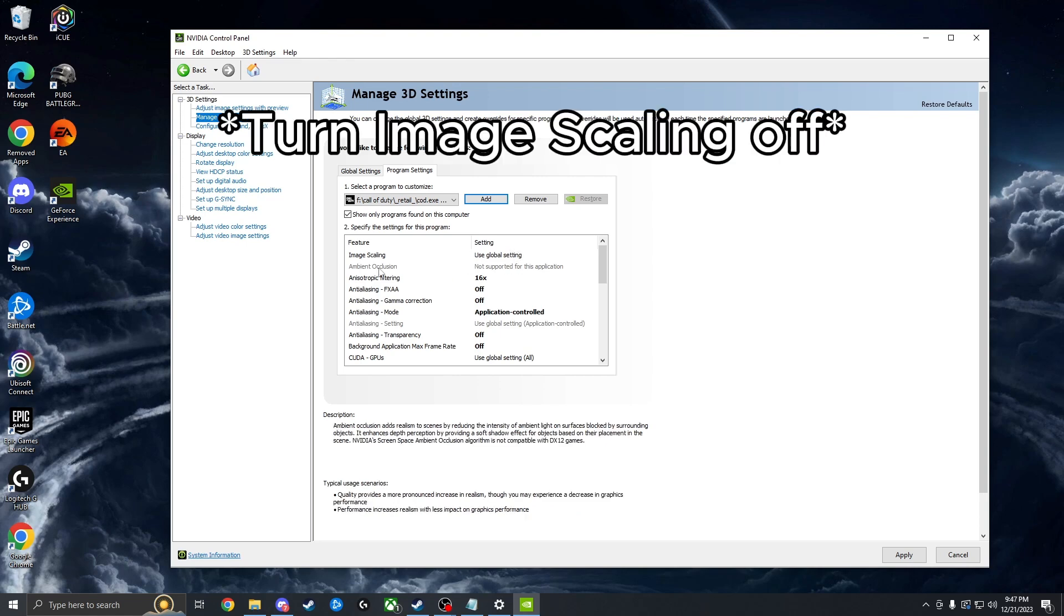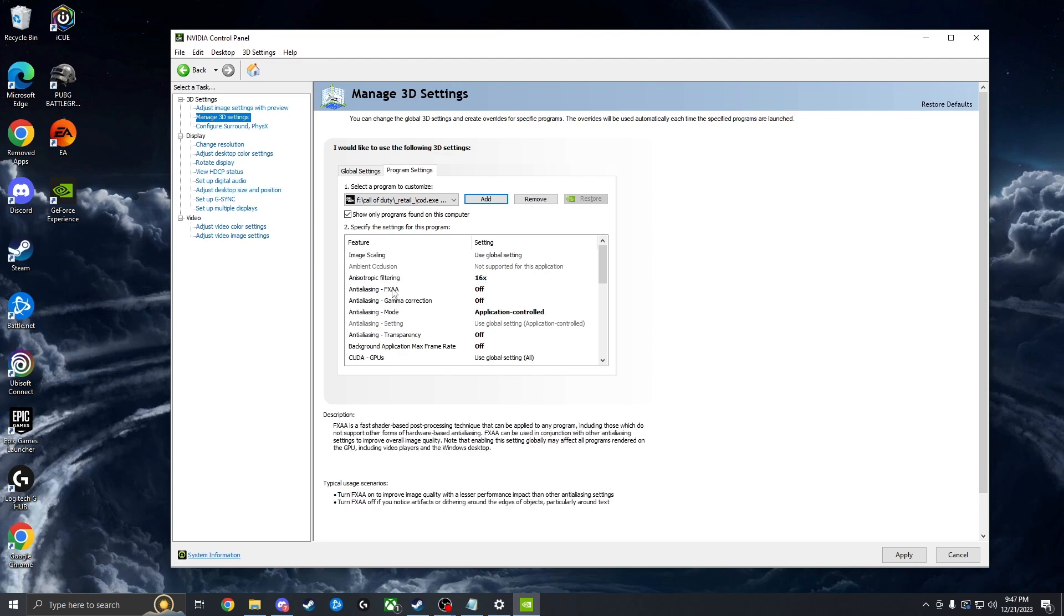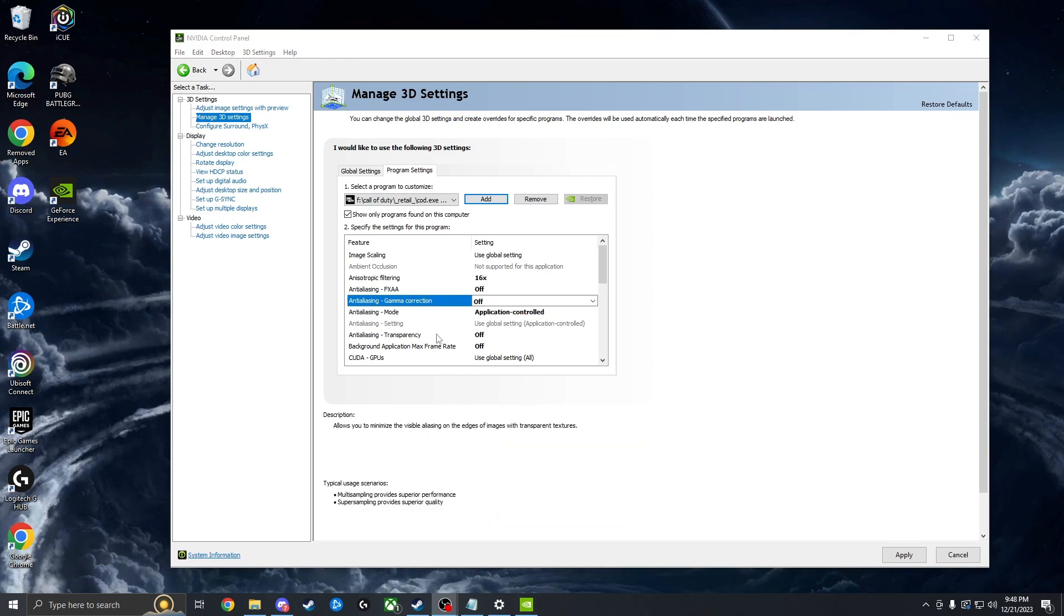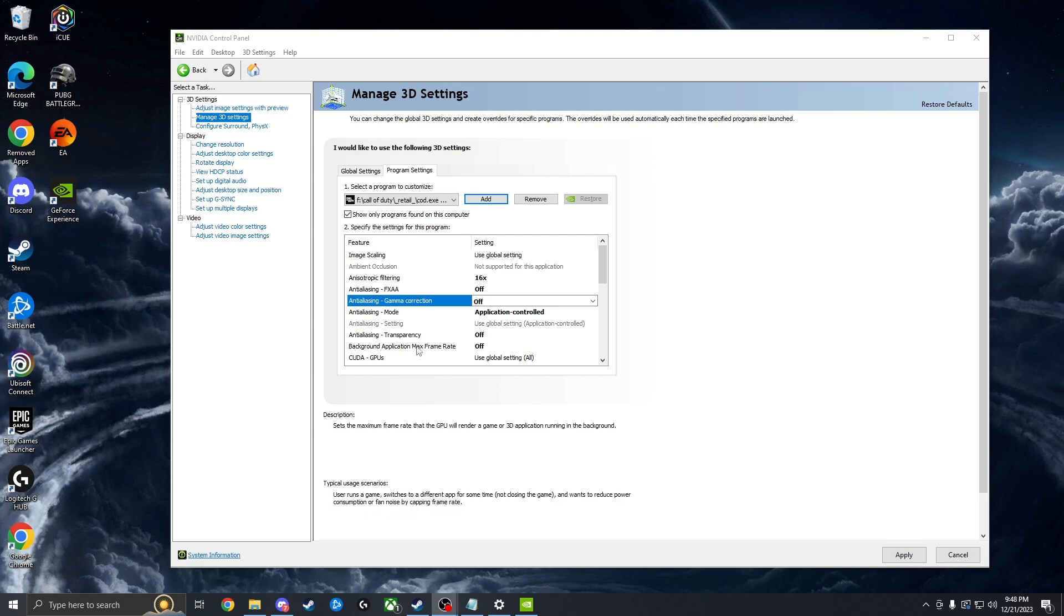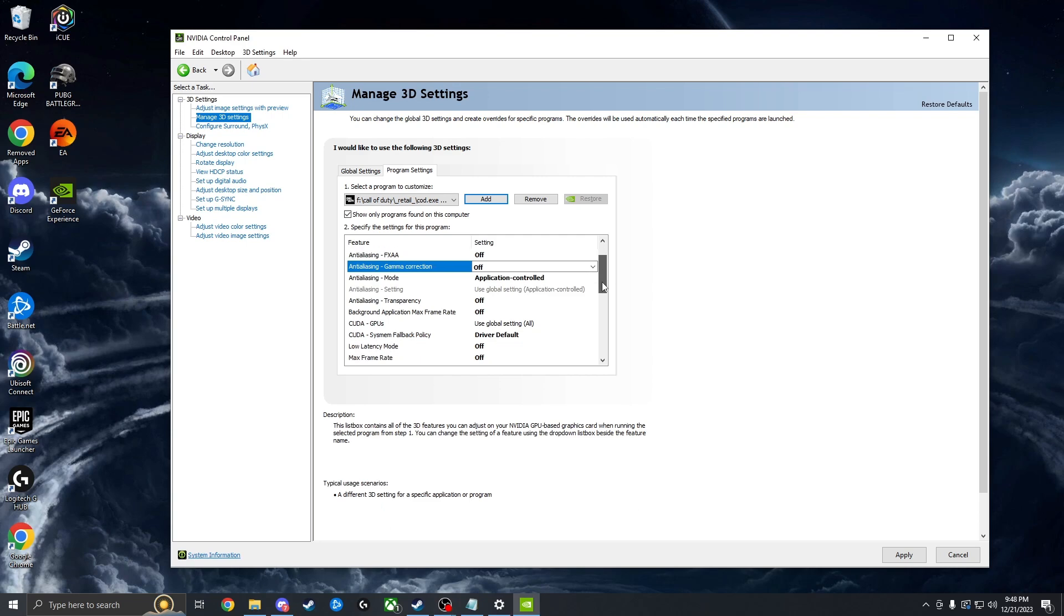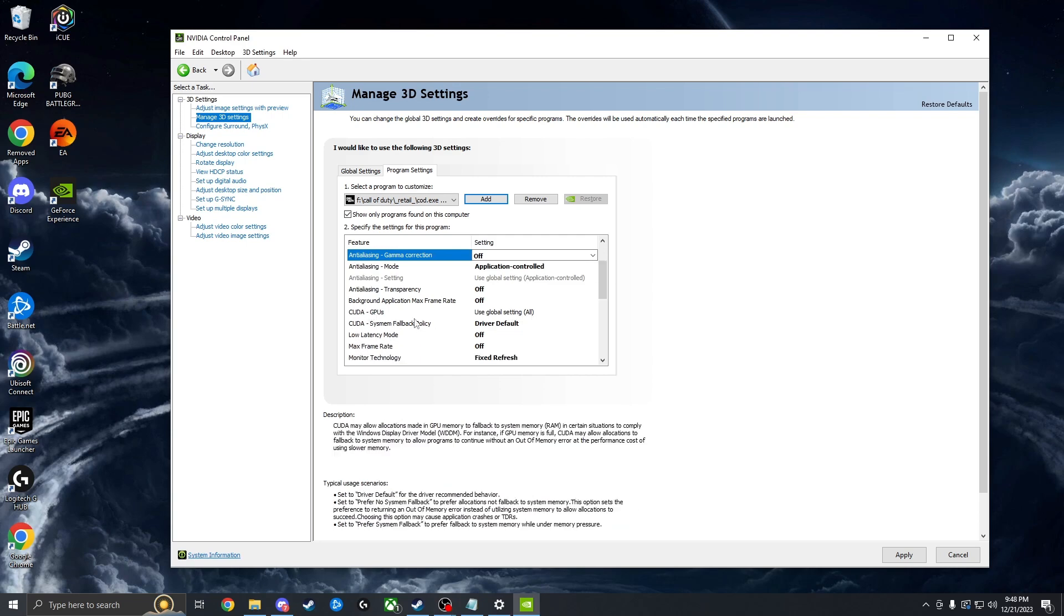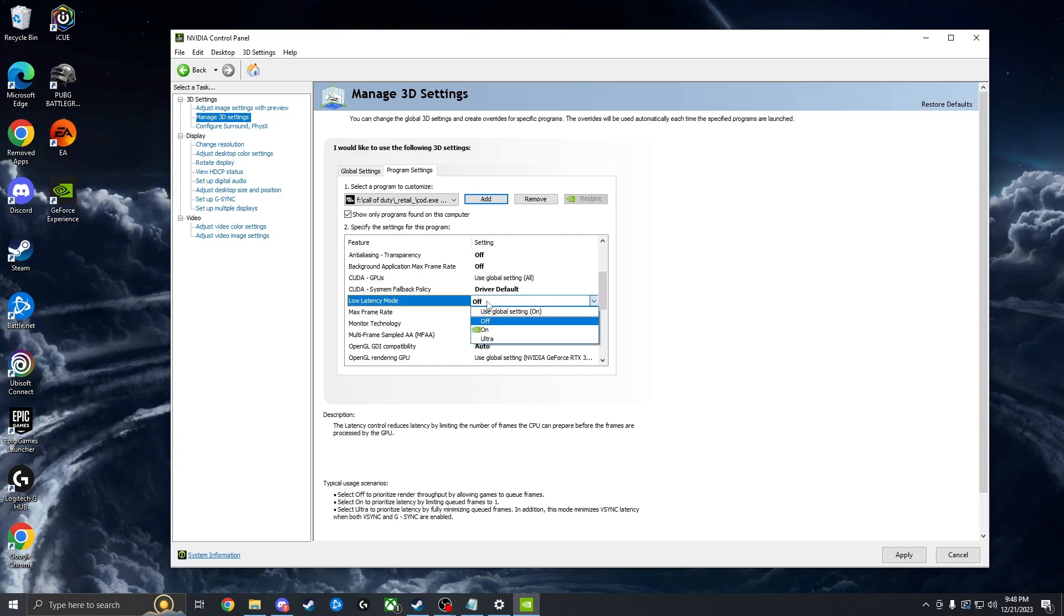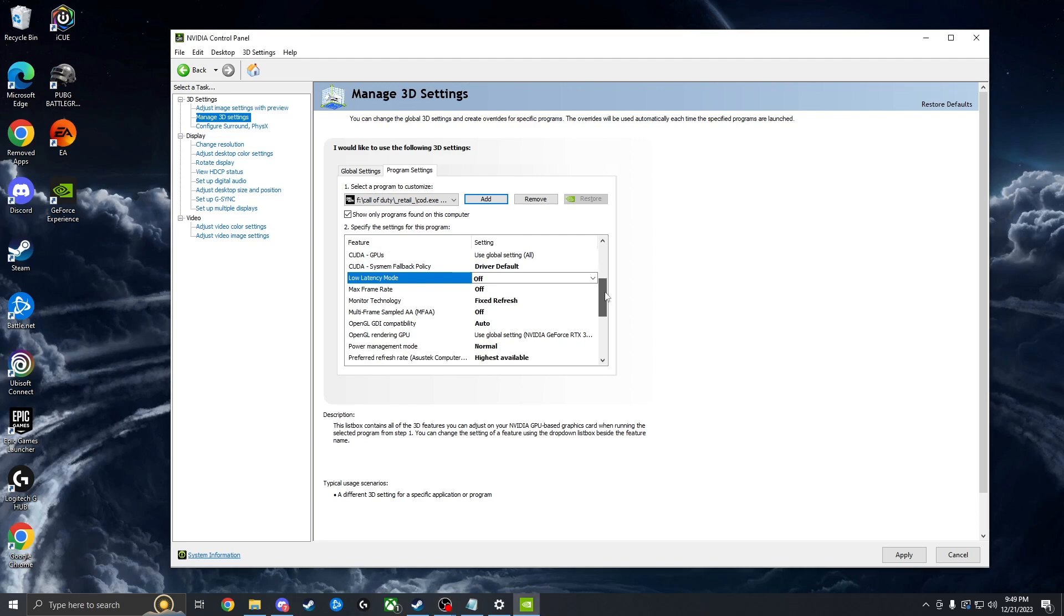So image scaling, we leave that global. We don't have to worry about ambient occlusion. Anisotropic filtering, set this to 16X. It makes the game look amazing and it doesn't really affect FPS too much. Anti-aliasing FXAA, we can turn this off. Anti-aliasing gamma correction, turn this off. We're going to leave anti-aliasing mode at application controlled. Then these two settings here, we're just going to leave off. Latency mode, a lot of people want to turn this on or turn it to ultra. Warzone actually has a way we can do that in game, so we're going to leave this off and we're going to take care of that in game. Using the max frame rate within the game is going to allow for a lower input latency.